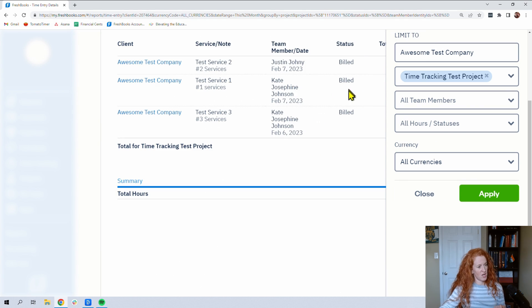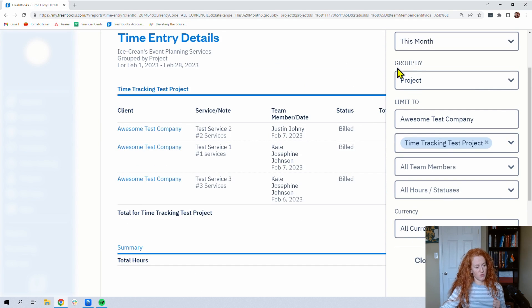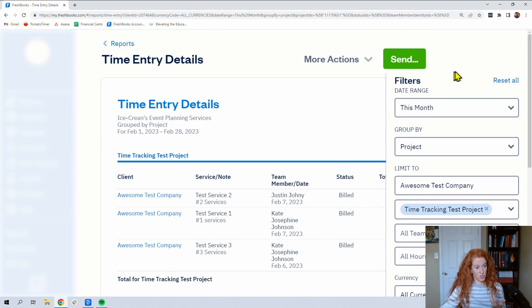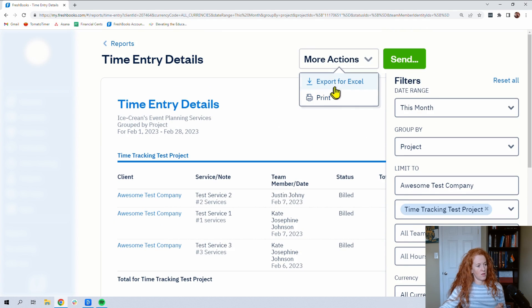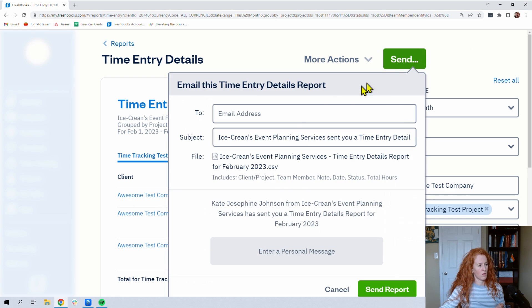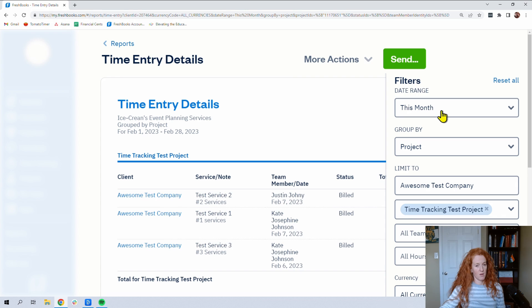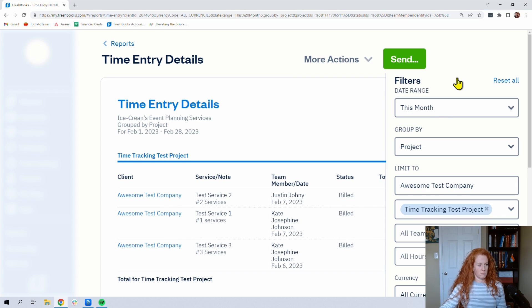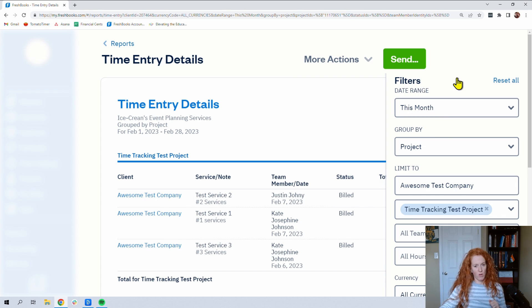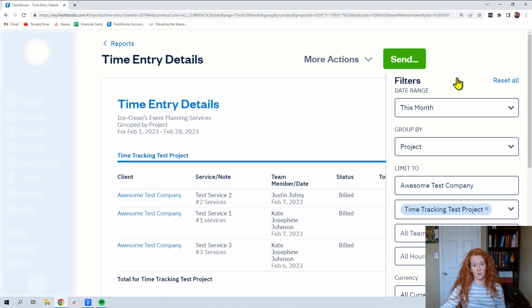Export for Excel or print, or you can send this time entry detail report to whoever you need to send it to. Maybe it's a client. Maybe it's a boss. Maybe it's an advisor. Maybe it's someone who does payroll for you and you need to send them the hours so they can enter into payroll.